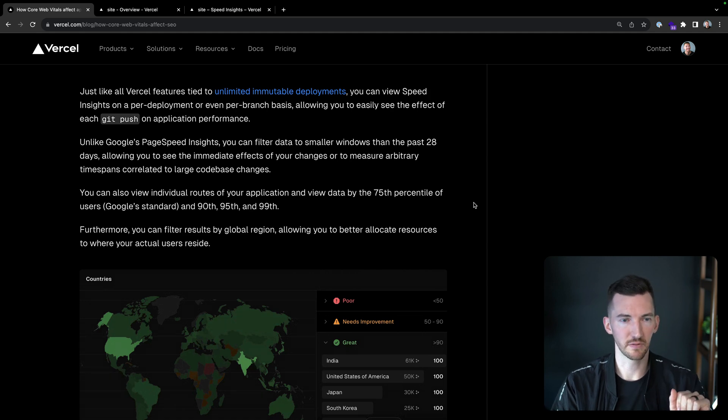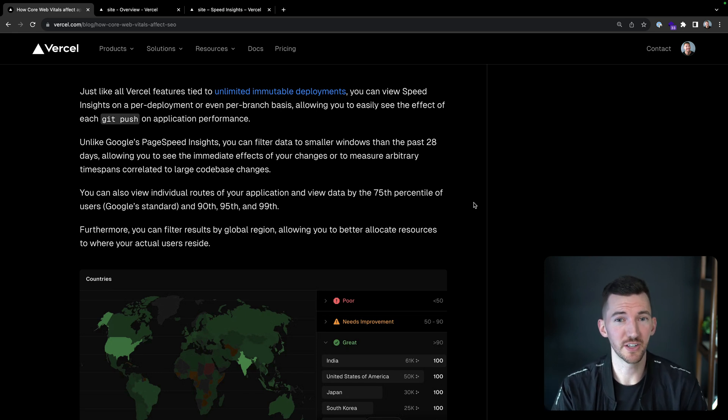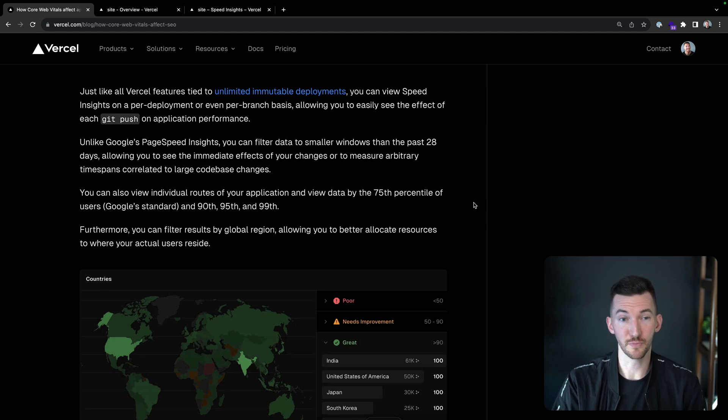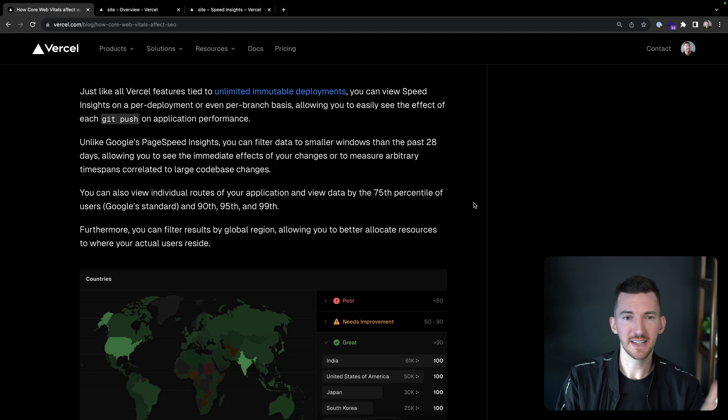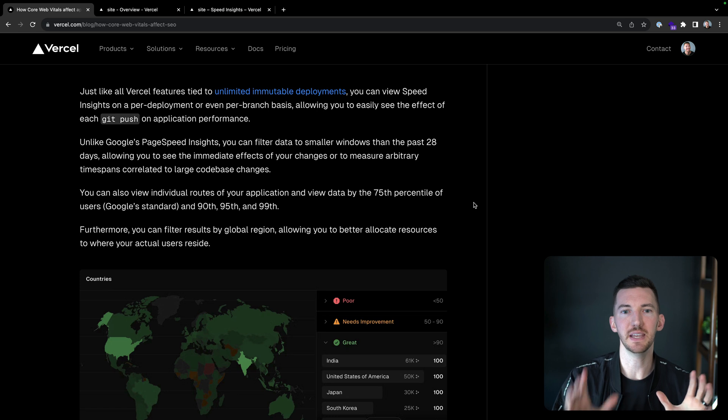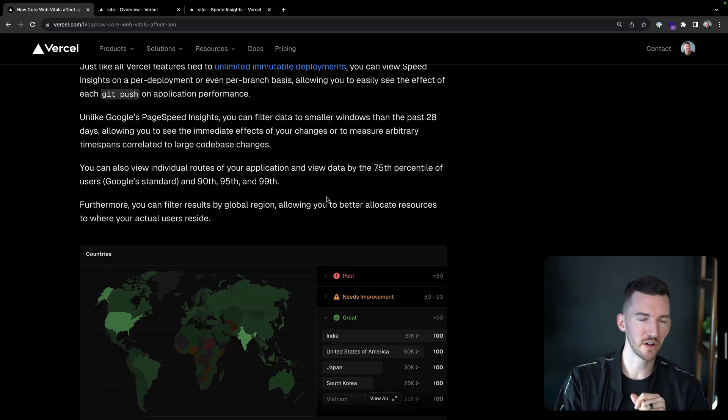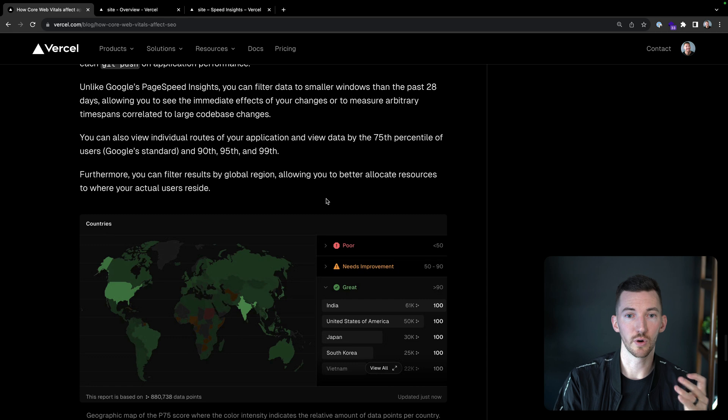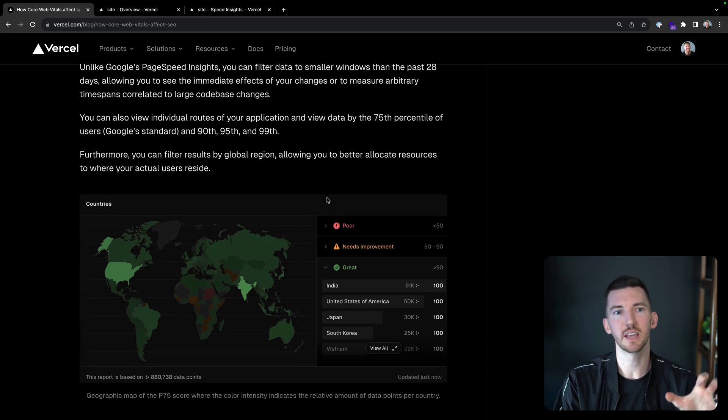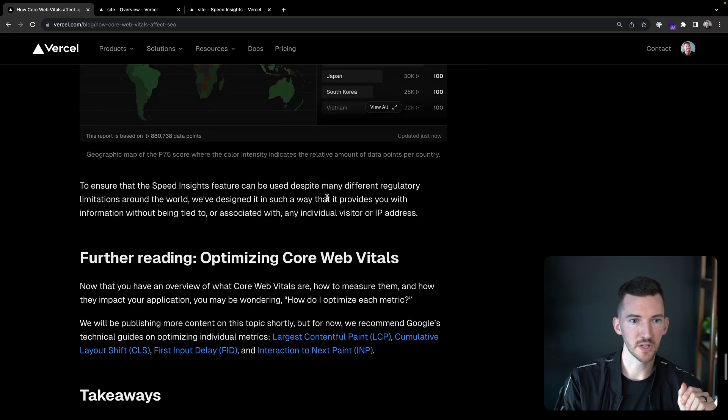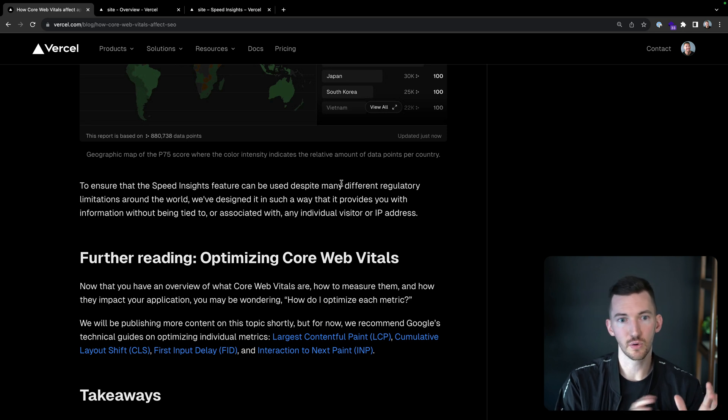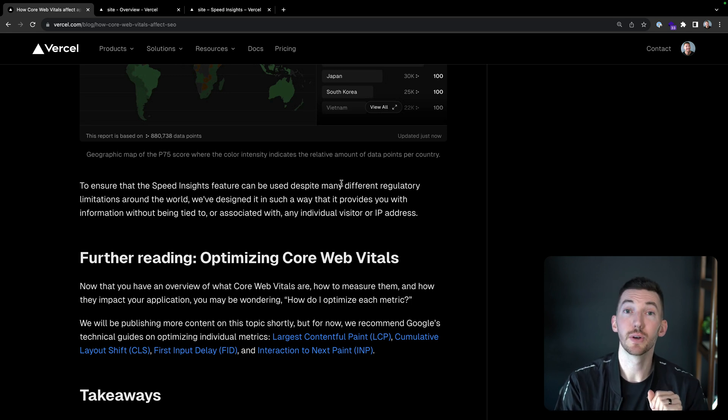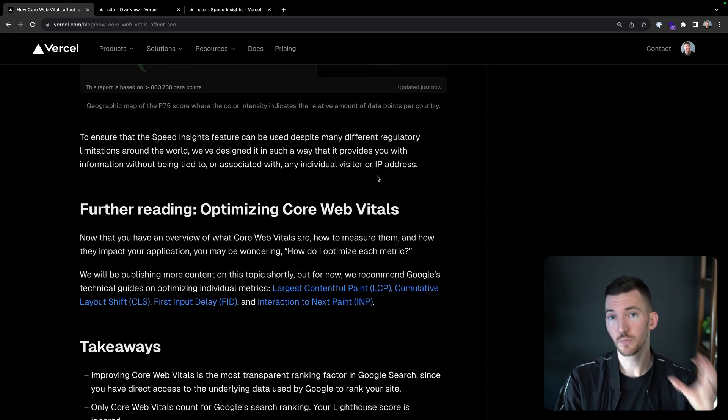So let's say, just like Vercel has these unlimited immutable deployments, you can view your Speed Insights on a per deployment, or really even a per branch basis, allowing you to see the effect of each git push on your application performance. So you can see the individual deployments in there, and I'll show you that in a second. Now, unlike Google's Page Speed Insights, you can filter data to smaller windows in the past 28 days. So you can see the immediate effects of your changes, you can filter by percentile, and you can see the results for different regions around the globe. So you can better allocate things based on where your actual users are at. So it's worth checking Speed Insights out. It's going to give you information without being tied to or associated with any individual visitor or IP address. So we've built it in a way that it can comply with regulatory limitations around the world as well.